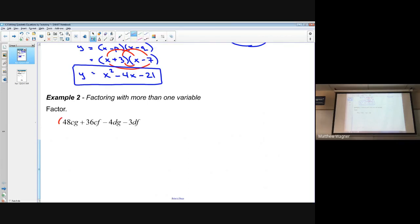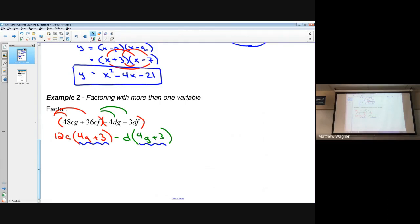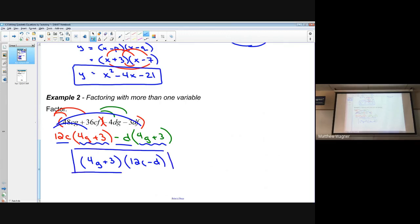Whenever we see four terms, we're going to group — just like on the worksheet. Group the first two and last two terms, creating two smaller factoring problems. In the first group, 12c is common, leaving (4g + 3). In the second group, negative d is common, also leaving (4g + 3). Since those match, we factor out (4g + 3), giving (4g + 3)(12c − d).